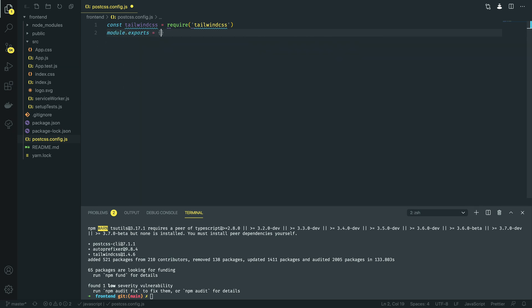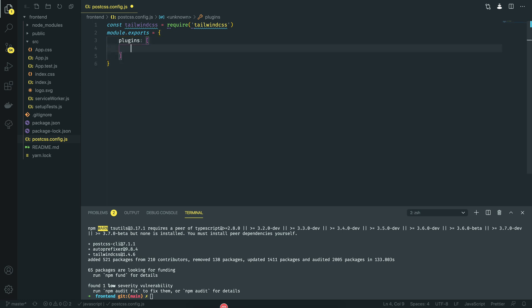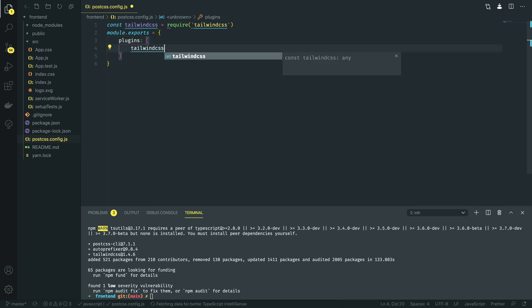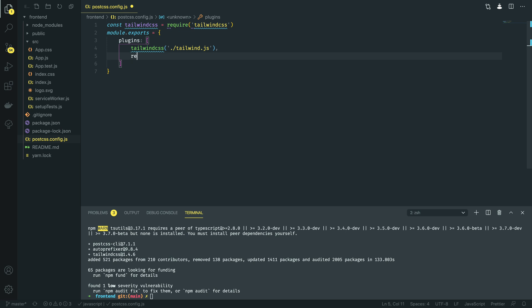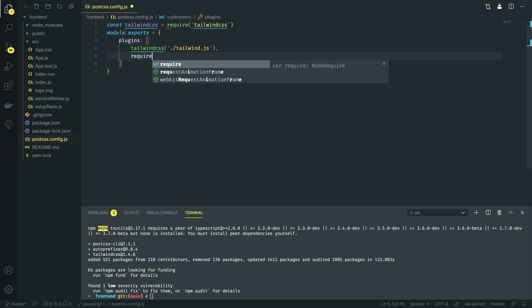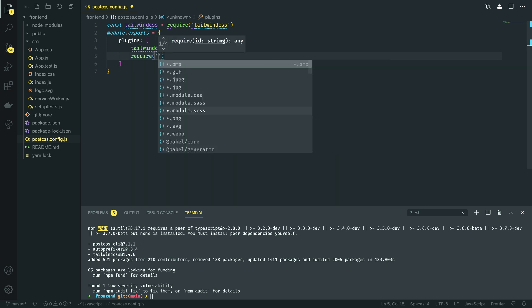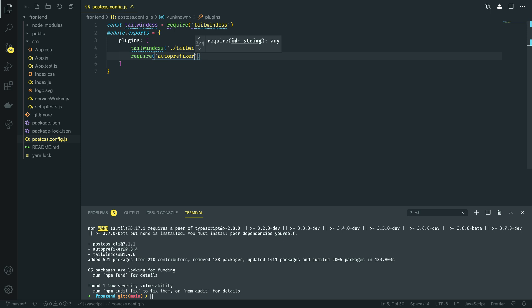Module.exports equals, and within this, we're going to define the plugins that we're going to be using. We're going to be using Tailwind CSS, and this is going to point to tailwind.js. And we're also going to require the autoprefixer package that we've just installed.